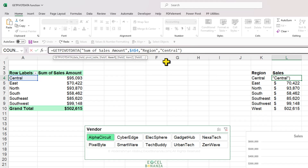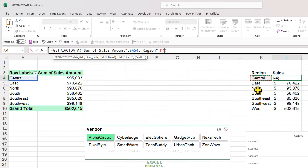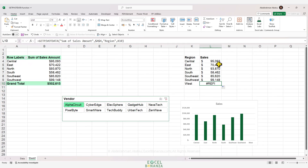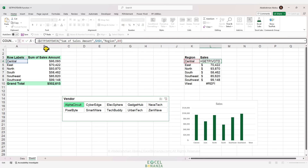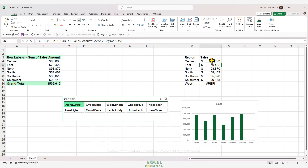Currently the region item is hard-coded as 'Central', but we can make it dynamic by replacing it with a reference to cell K4, which contains the region name. The reference is relative, which is good since we'll drag the formula down. After pressing Enter and dragging down, we get correct results for all regions except west, because Alpha Circuit has no sales there. We can fix that by wrapping the formula in an IFERROR function returning zero on error.